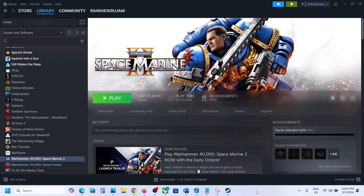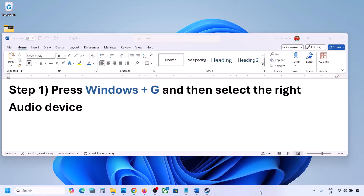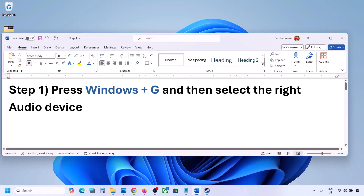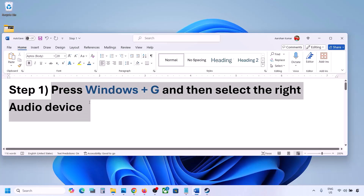Hello guys, welcome to my channel. Today in this video I'm going to show you how to fix when audio is not working with a game on your Windows computer. The first step is to press Windows plus G.